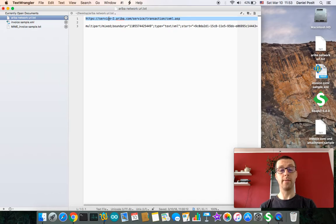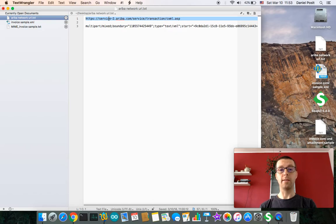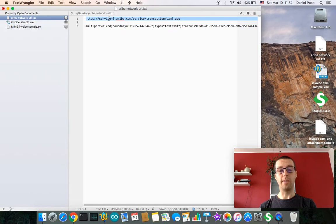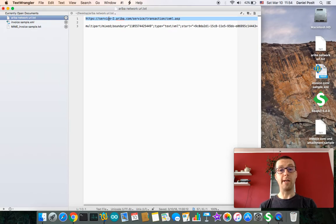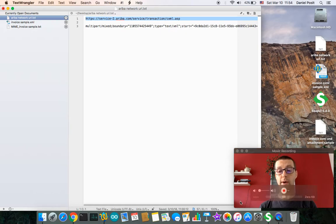The third part what you need is some application or tool which is allowing you to submit over HTTPS cXML data to Ariba Network. I am going to use SoapUI client which is available for free.